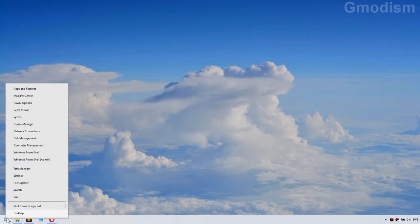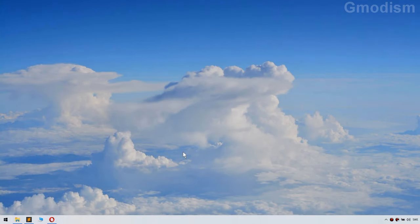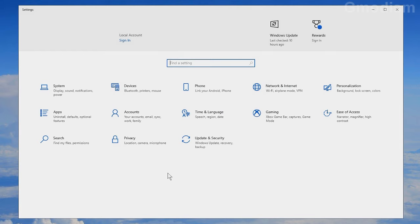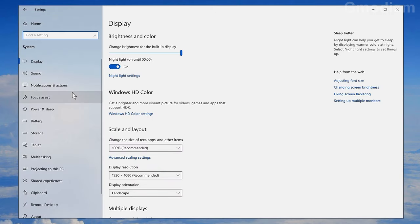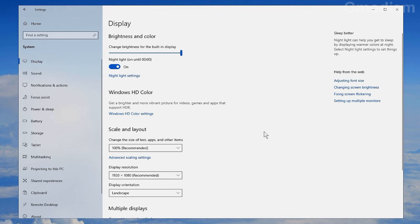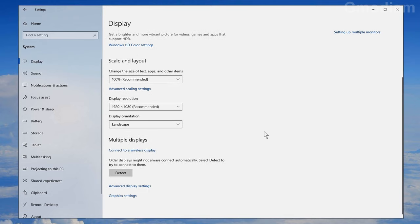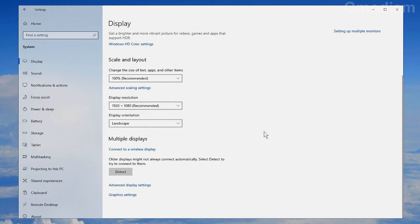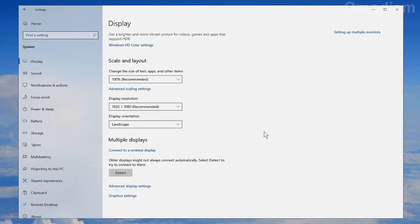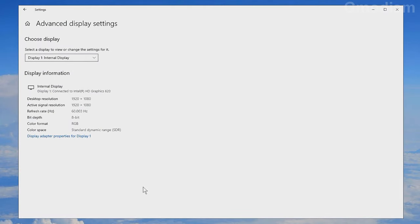First, we're going to right-click on our Windows icon to launch the Settings application. Go to Settings, then go to Display, and scroll down to Advanced Display Settings.